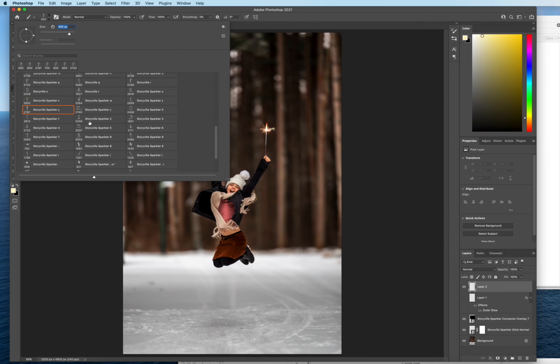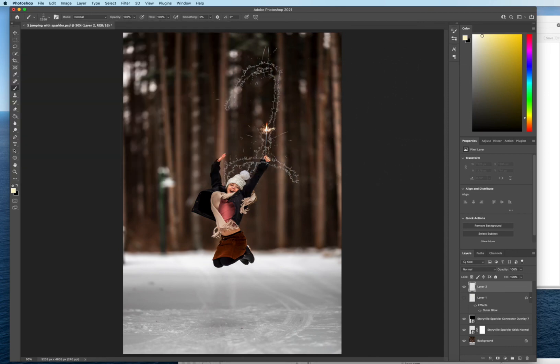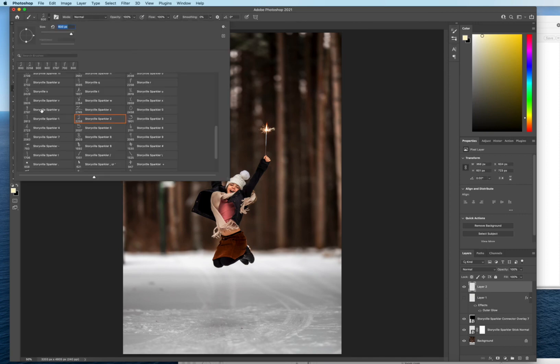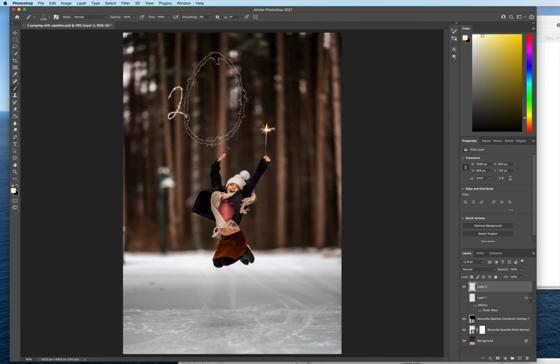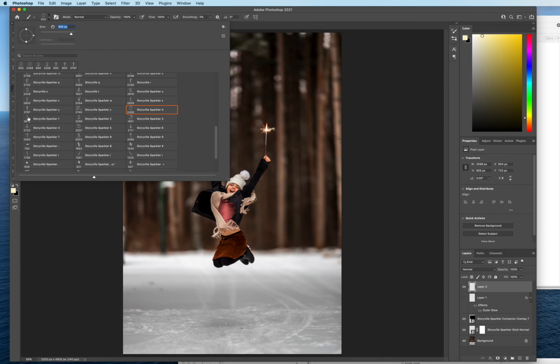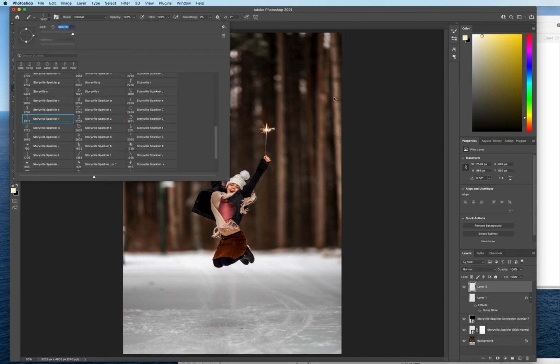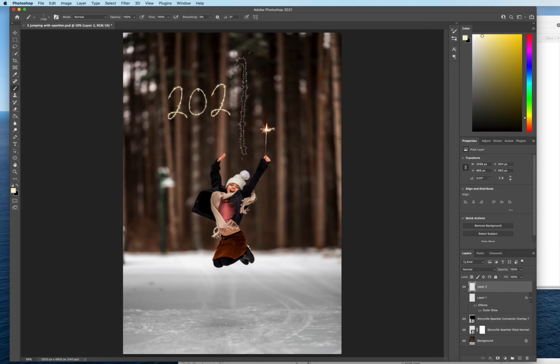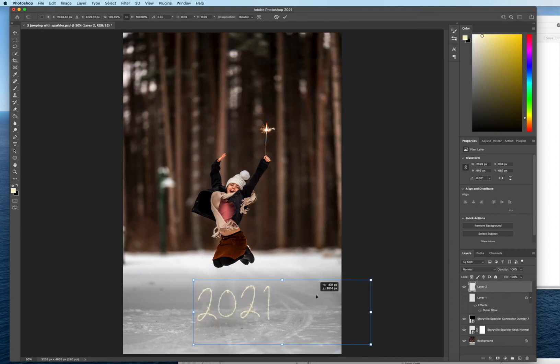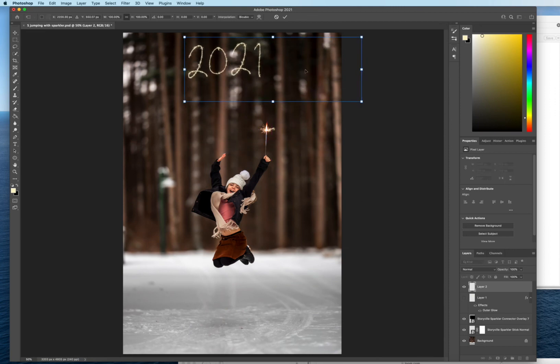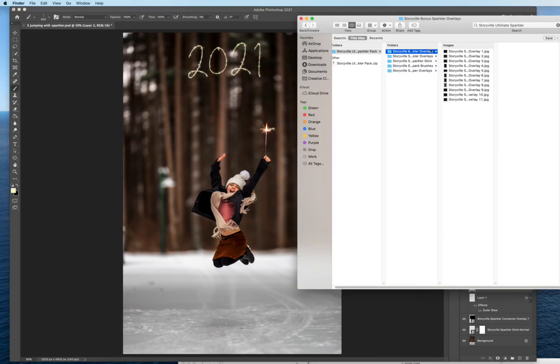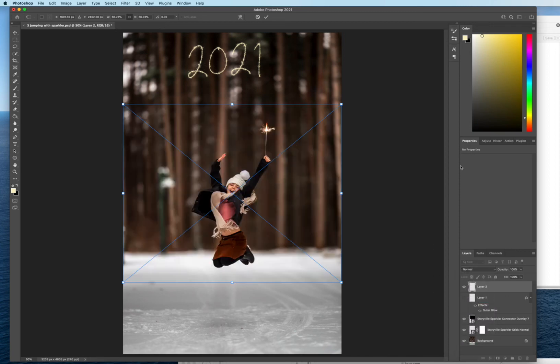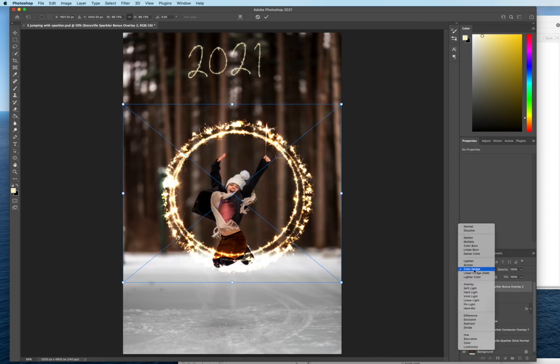Say we wanted to just do a date. So we're going to go with the two. Two. Zero. Two. One. One. And that looks great on its own. So because it's on the new layer, you can control the sizing of it or where you'd like it. So say we wanted to do the 2021 and then come into the bonus overlays and just grab another fun sparkler overlay.